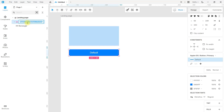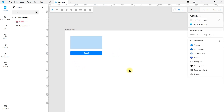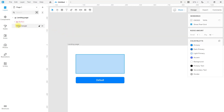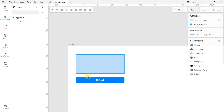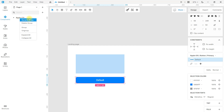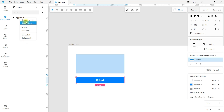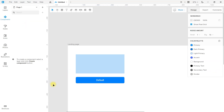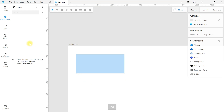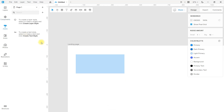I will rename this component. The components you have used or created will appear here. Here you will also see the styles you have created — let me show you how to create some styles.